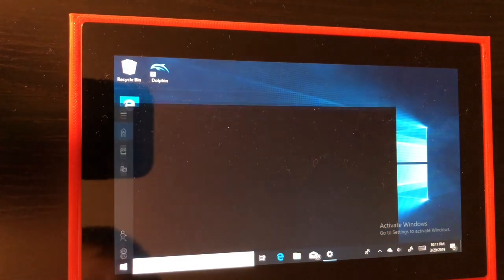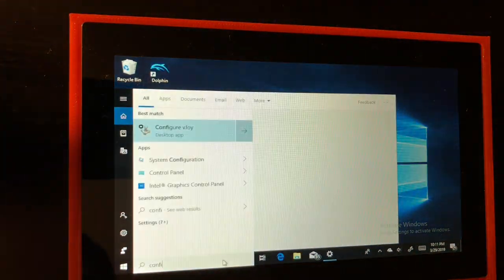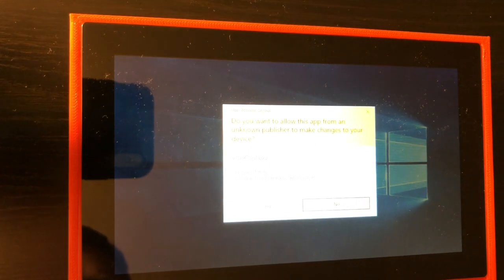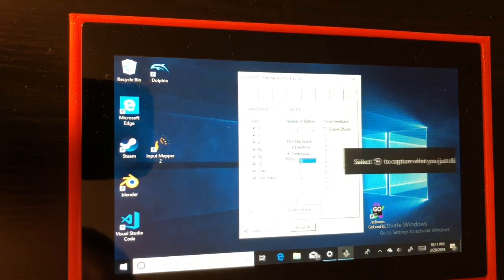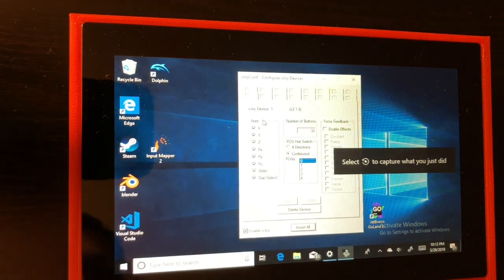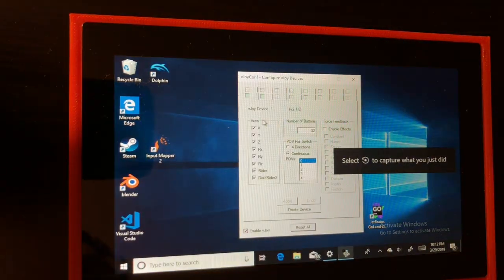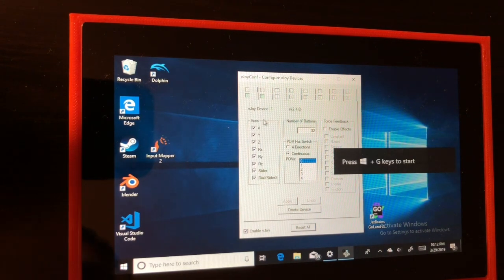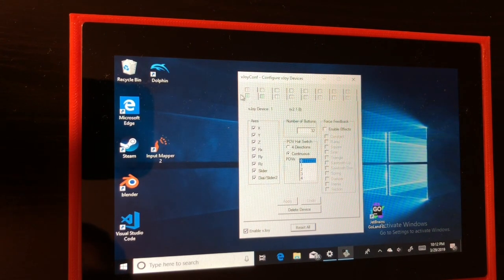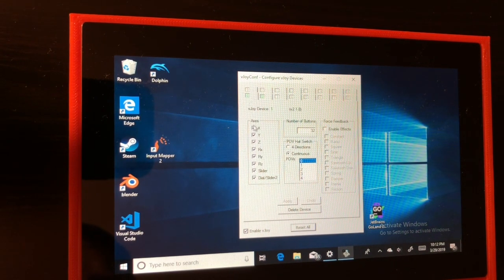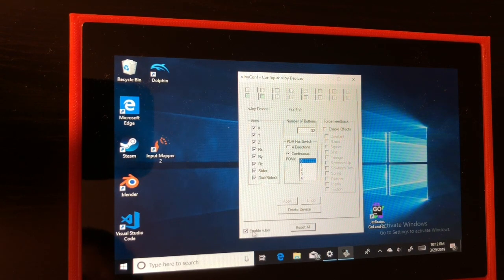Next we're going to open up configure vJoy. Once in, make sure that device one and two are highlighted green. Check these settings and that it's enabled down in the bottom left corner.